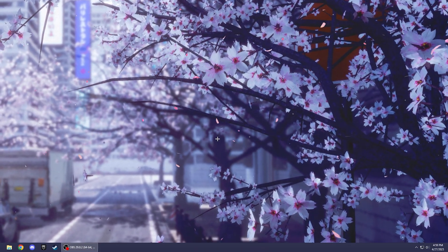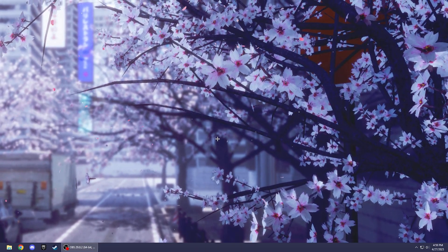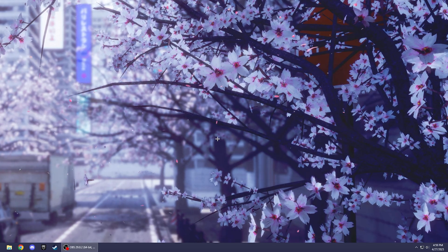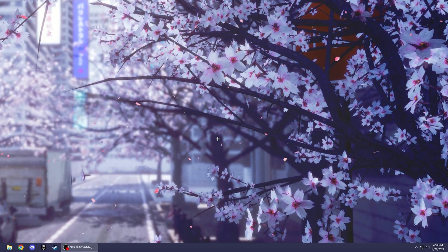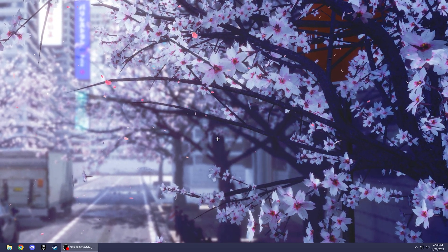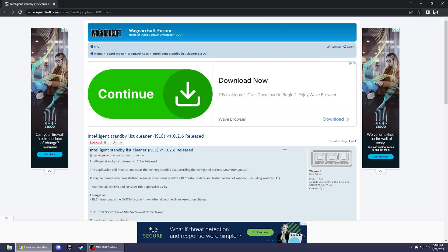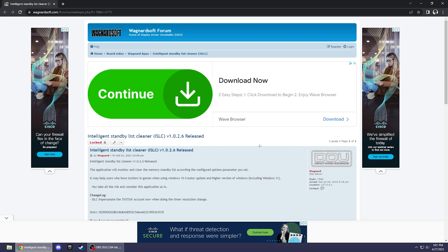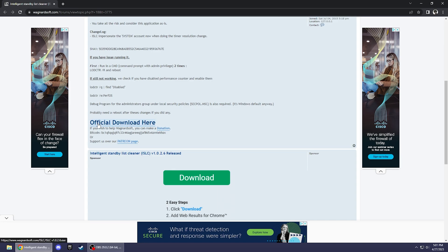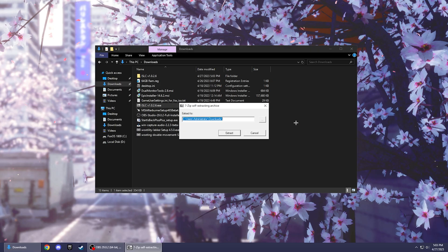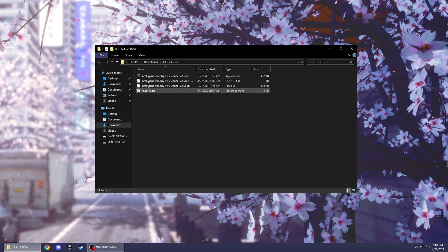Okay so another thing you can do for your RAM and lower your input delay is by downloading Intelligent Standby List Cleaner. Okay so I'll have the download link down in the description. So just go to the link and scroll down to the official download link right here. Okay so once you download it, just double click and extract it. Once you're done extracting it you should have a file like this. Just double click and double click again on the first thing.